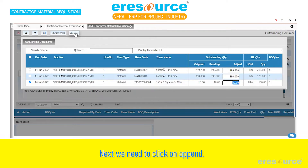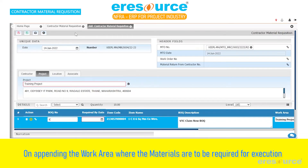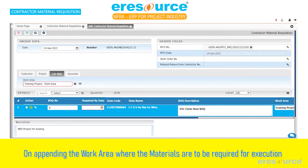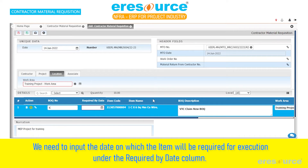Next, we need to click on Append. On appending, the work area where the materials are to be required for execution will get auto-updated. Under the Location tab, along with the details of the item in the Details table, we need to input the date on which the item will be required for execution.